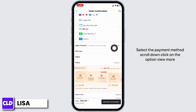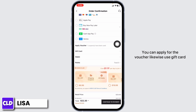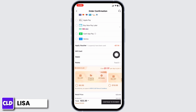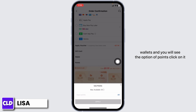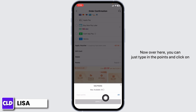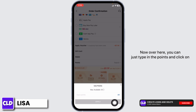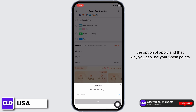Scroll down. Click on the option view more. You can apply for a voucher. Likewise, use gift card, wallets. And you will see the option of points. Click on it. Now, over here you can just type in the points and click on the option of apply. And that way you can use your Sheen points.